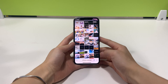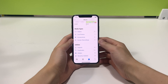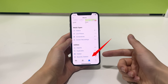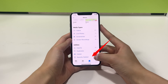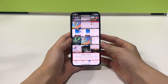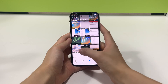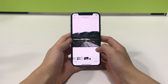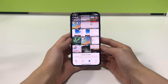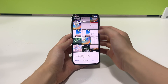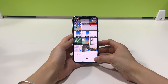If you accidentally delete your photos, they will be moved to the recently deleted folder in the Photos app. Here your deleted photos will be kept for up to 30 days. That means within 30 days these deleted photos are recoverable, and after 30 days these photos will be automatically deleted permanently.